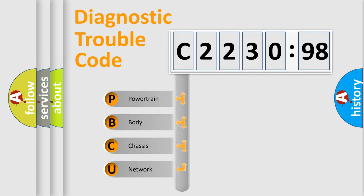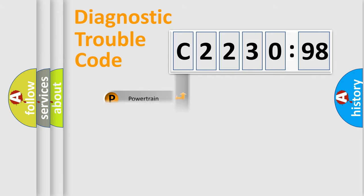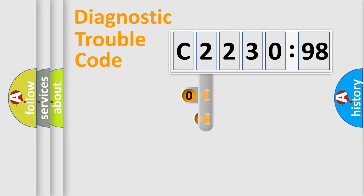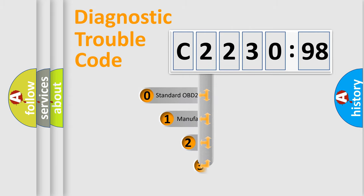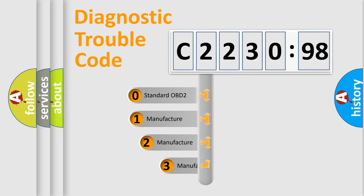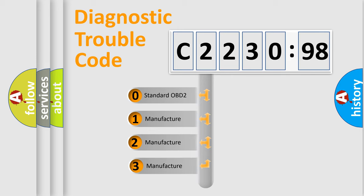We divide the electric system of automobile into four basic units: Powertrain, Body, Chassis, and Network. This distribution is defined in the first character code.